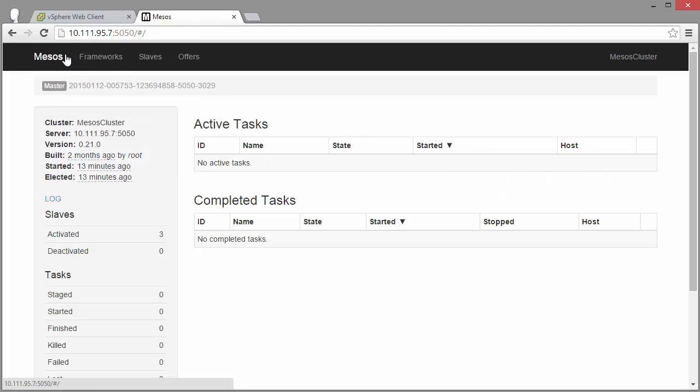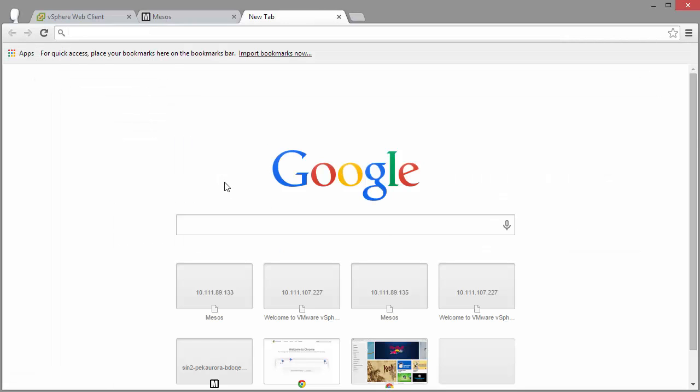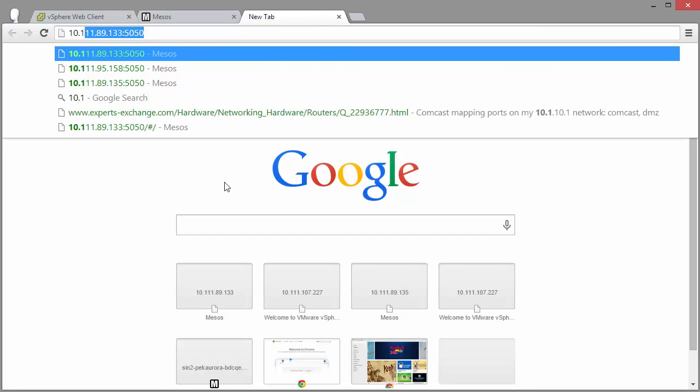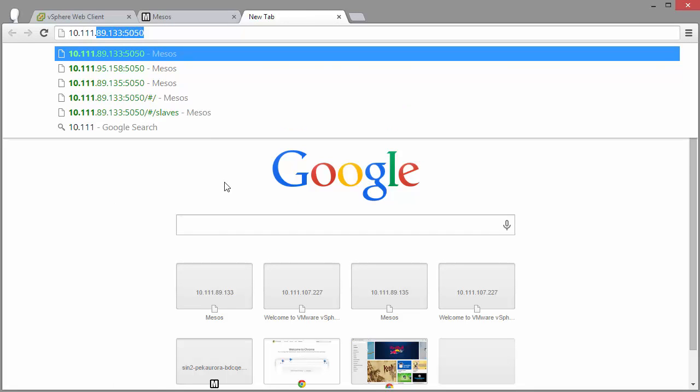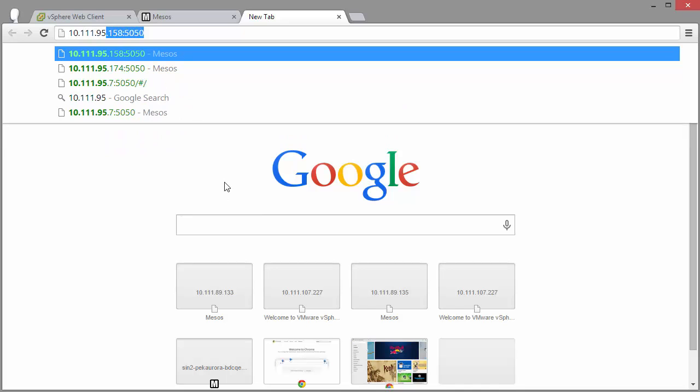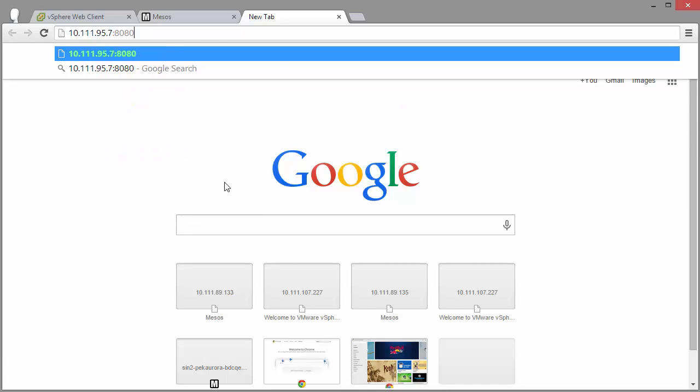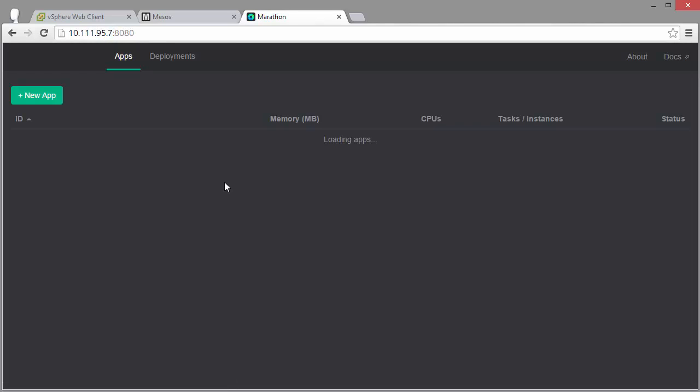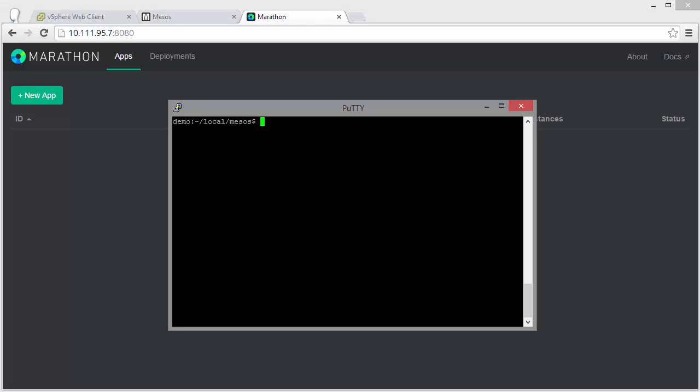All right. So let's head over to the Marathon instance on this master. All right. We see we've got Marathon up and running with no apps. Let's deploy a Docker app against this Marathon instance. So we've got some simple scripting already set up to do this.